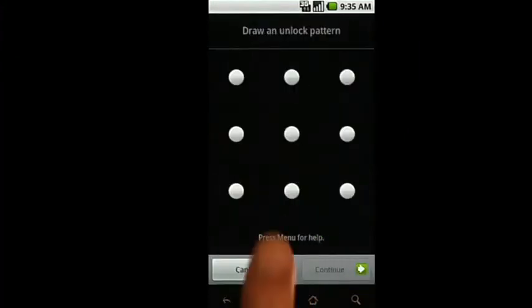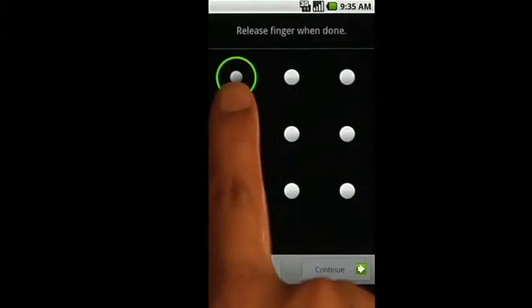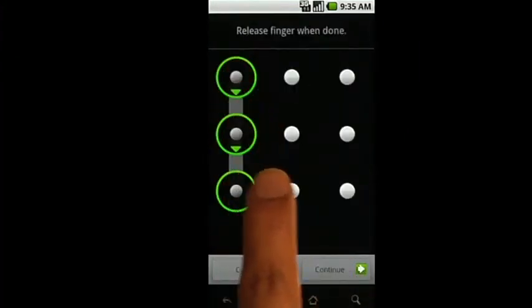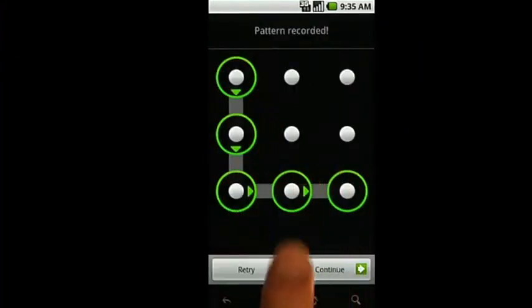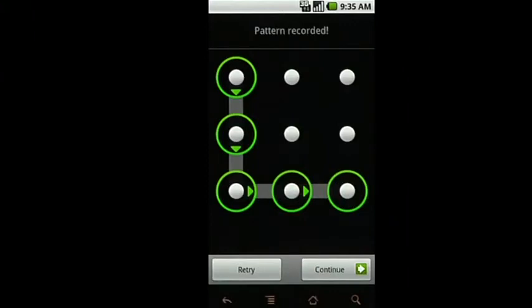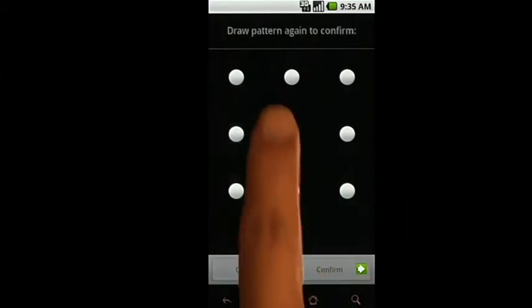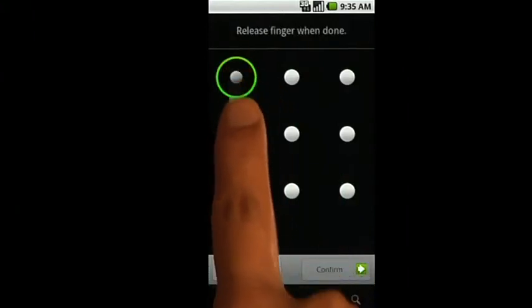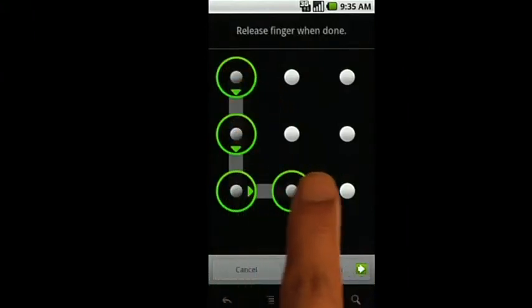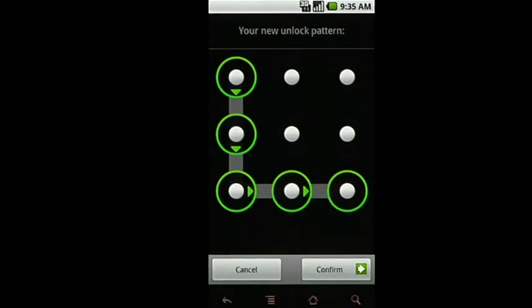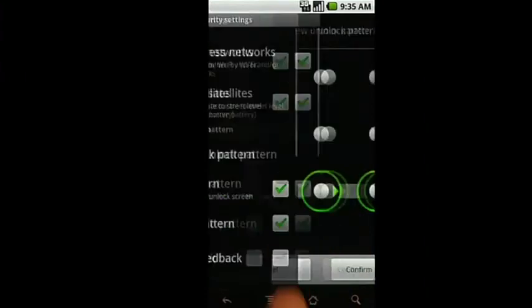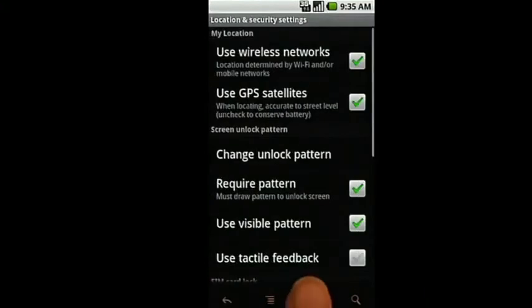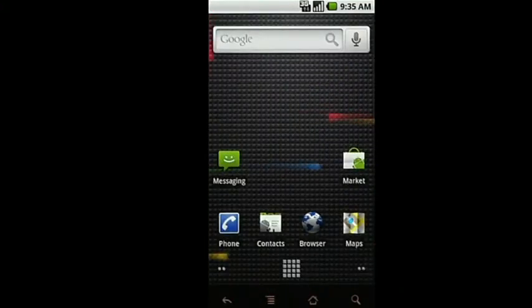You can use any pattern of at least four dots, so be creative. Once you enter it a second time and hit Confirm, your security pattern will be recorded and active.